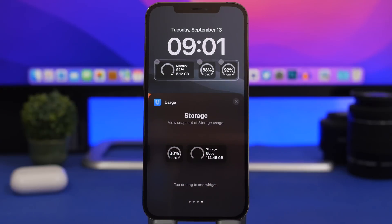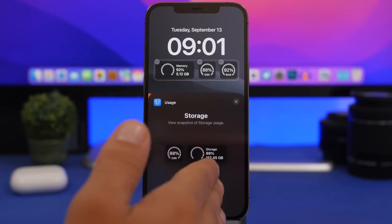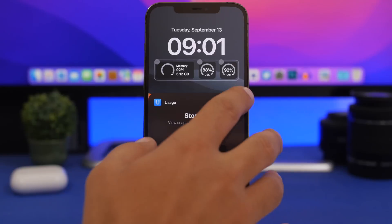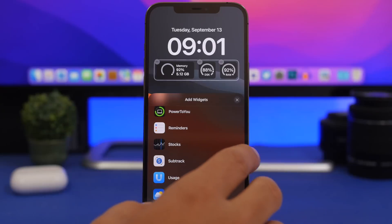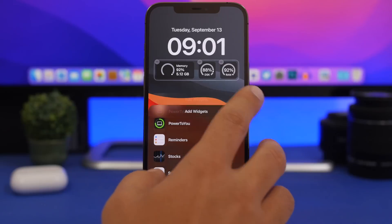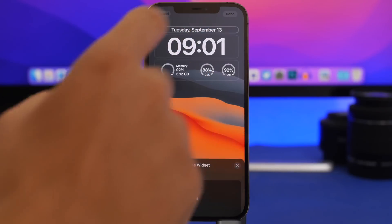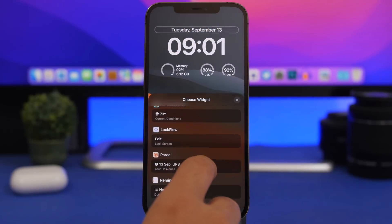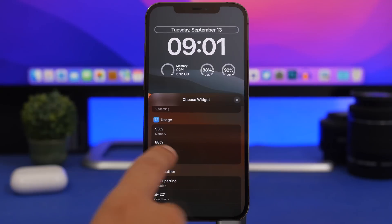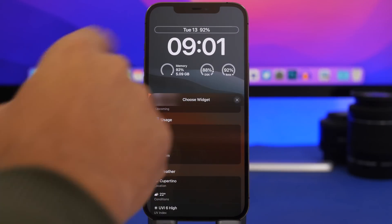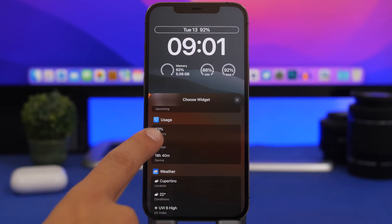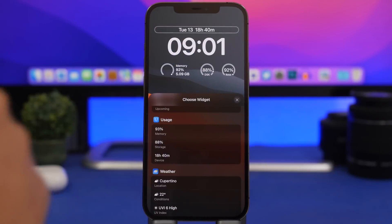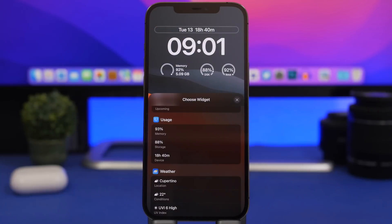Usage also offers bigger widgets and smaller widgets for each of the options. And that's not all — you can also add widgets at the top as inline widgets. Tap there, find Usage, and you'll have a few options: memory, storage, or the device's uptime. Simply tap and add them at the top of the lock screen.